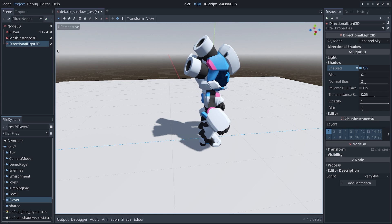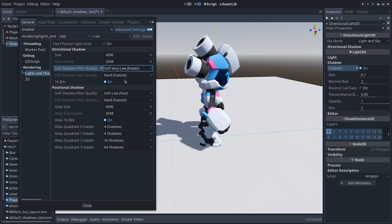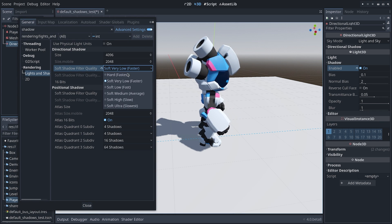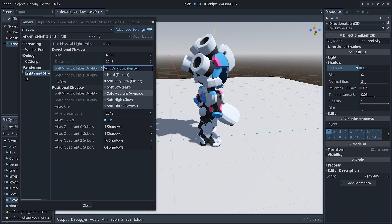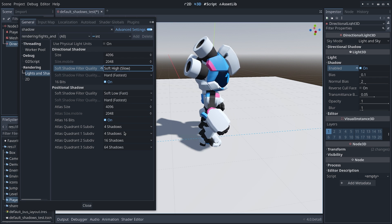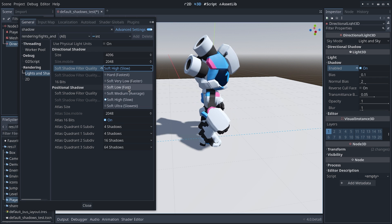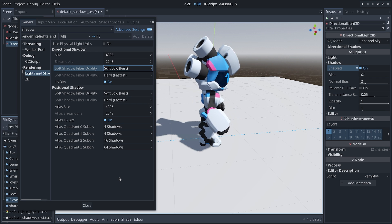It's also much welcome that now we have more options to trade between shadow quality and performance, because these are lacking a bit in Godot 3.